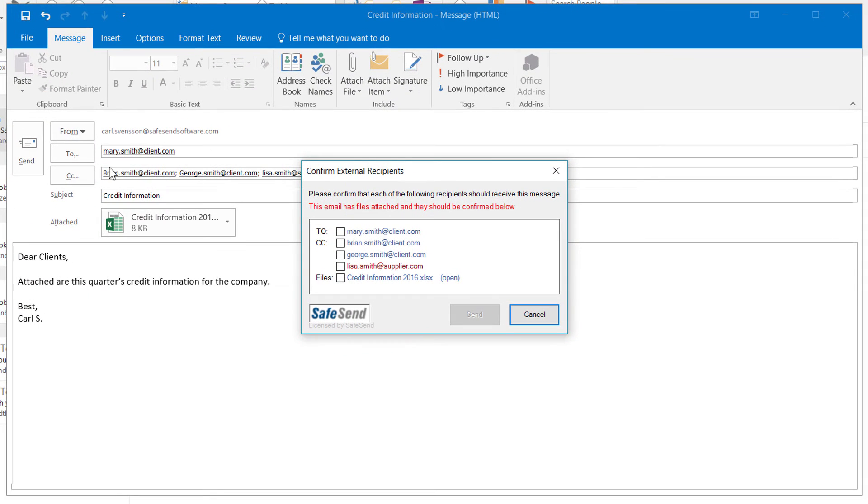Now you will see the SafeSend pop-up window with a list of the intended recipients and the attachment. You have the option to open your attached file as well.